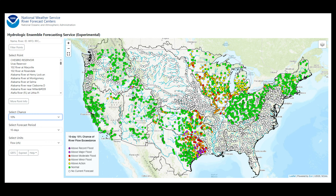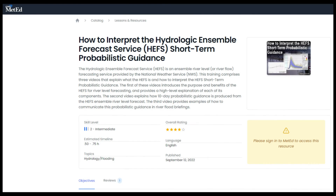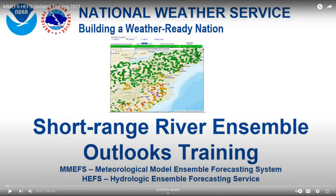There are two excellent resources that go into more detail than we will here. The first is the comment training module, 'How to Interpret the HEFS Short-Term Probabilistic Guidance.' The second is a YouTube video explaining short-range river ensemble outlooks from HEFS. Both are linked in the Resources tab.